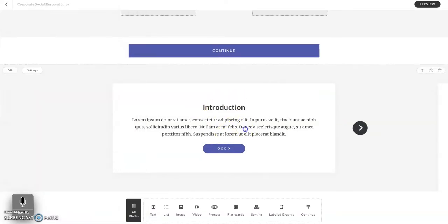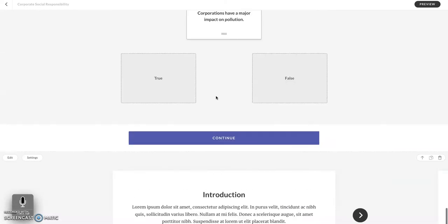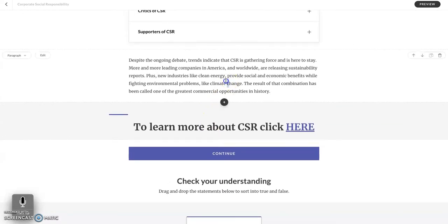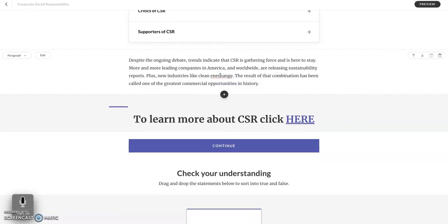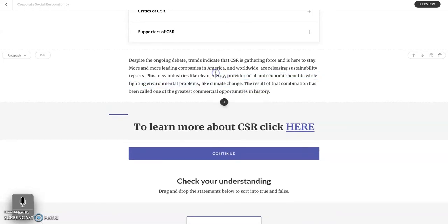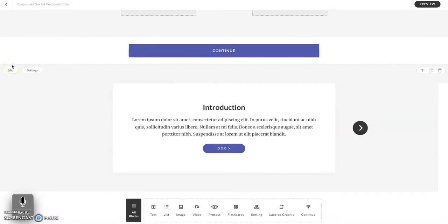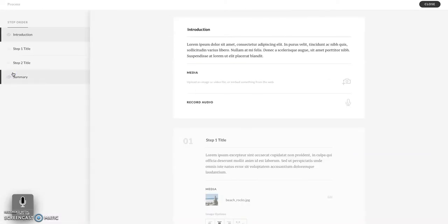To get started with a process block, here are a few things you need to know. The process block is not able to be edited in the course view, unlike other blocks like a text block where you can make changes directly. In the process block you have to be within the edit view. The edit button is at the top left hand corner of the block, and by selecting that you enter into the edit setting.